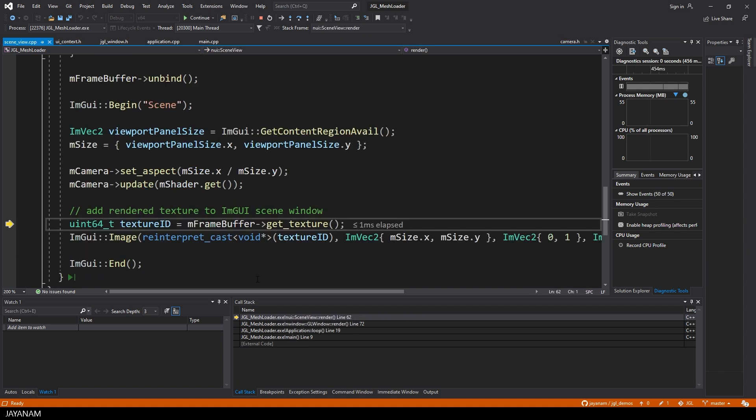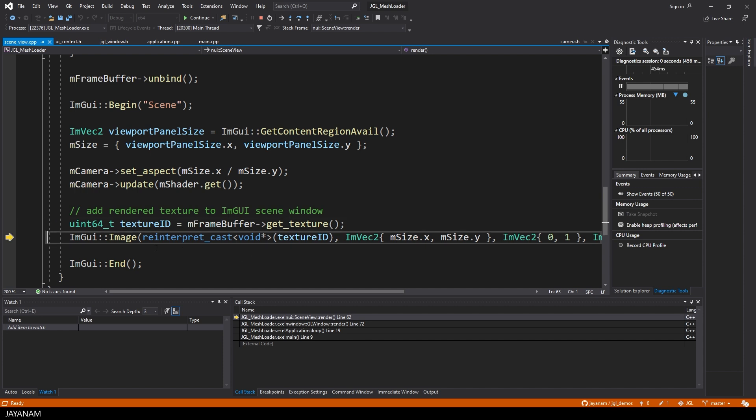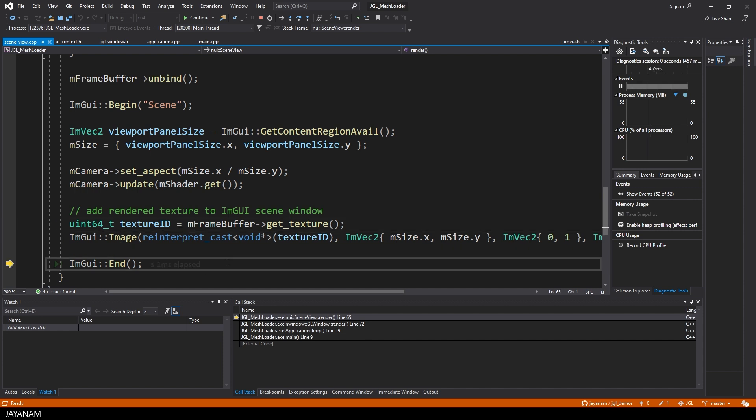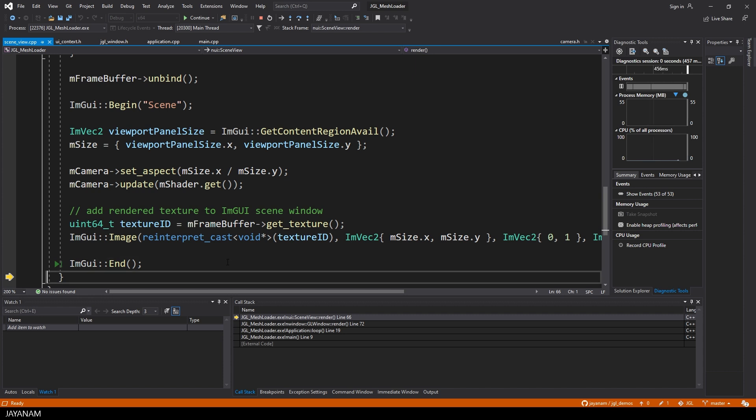Okay, as I said, we are going to display an image in the scene view, and this is the texture that we rendered to the frame buffer.